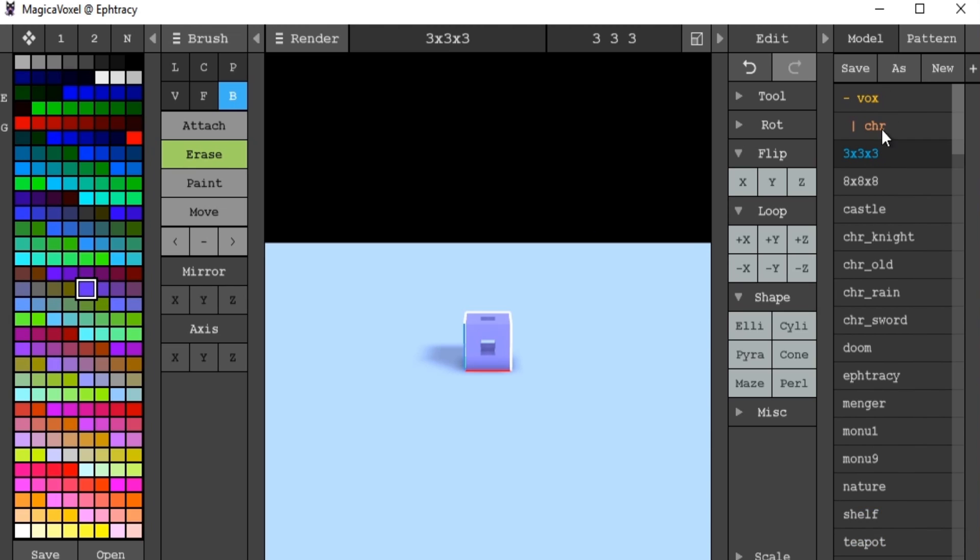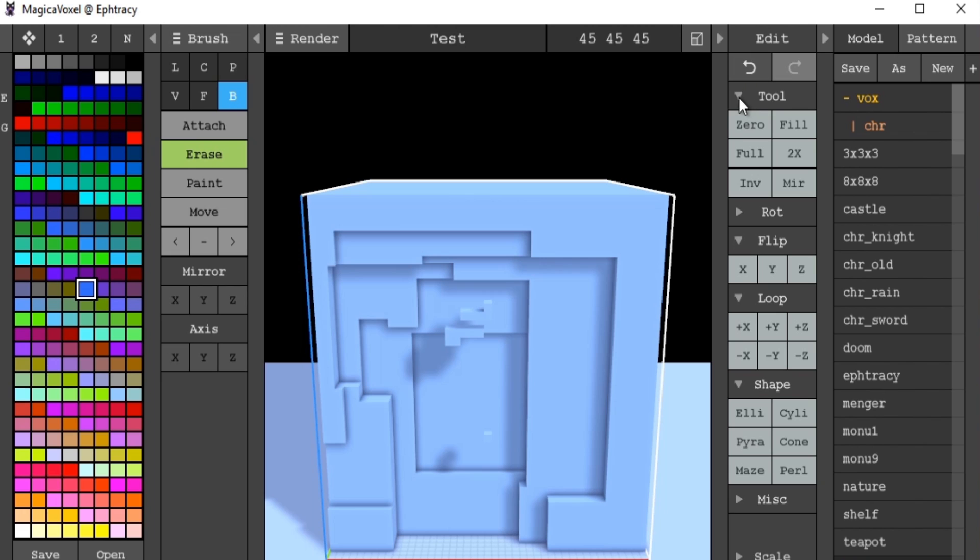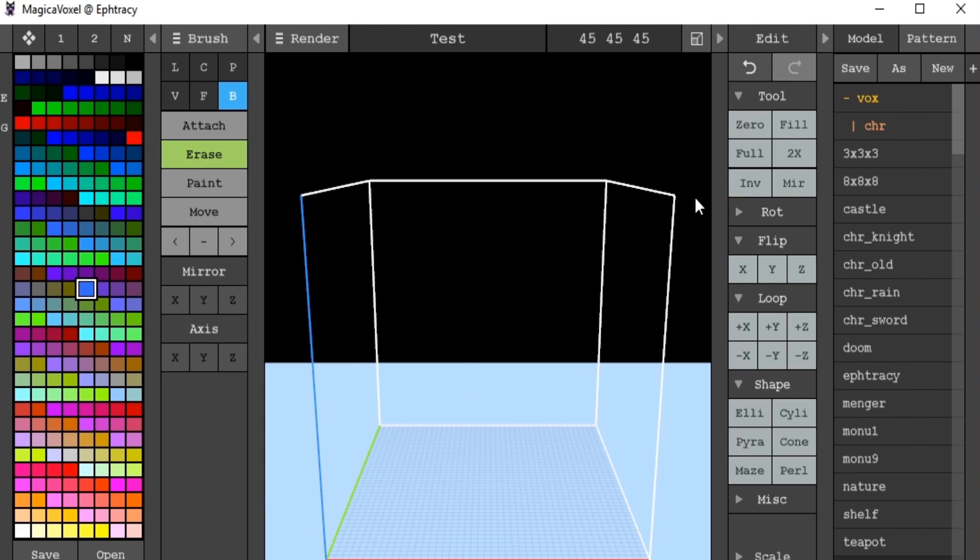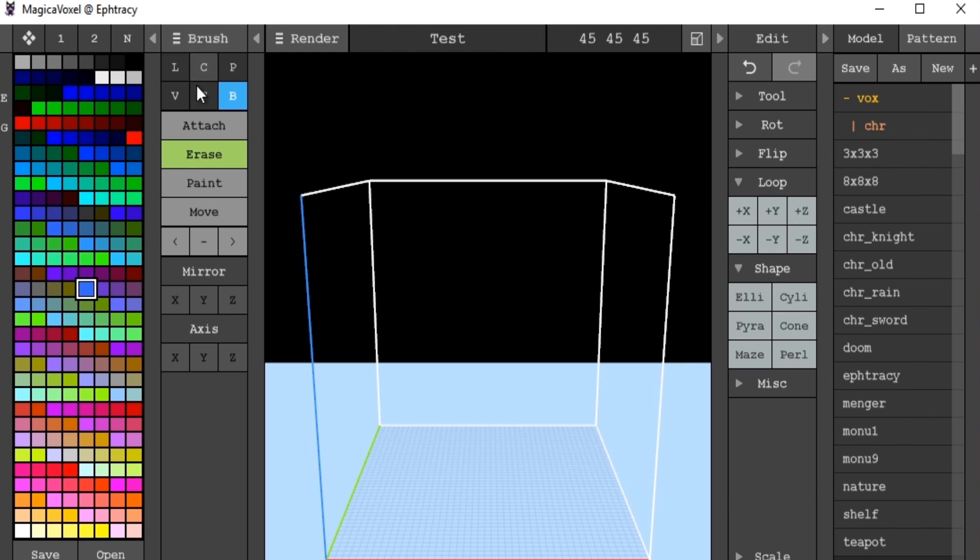So the first thing we want to do is get rid of the cube that it gives us originally. If we go to tool in our edit panel and click zero, that removes it.